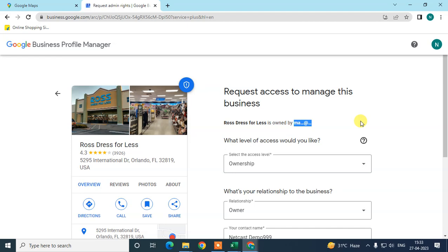After submitting, a verification email will be sent to the current owner. If the owner accepts your request, ownership will be transferred to you. If the owner declines your request, Google will send you a mail where you can appeal.